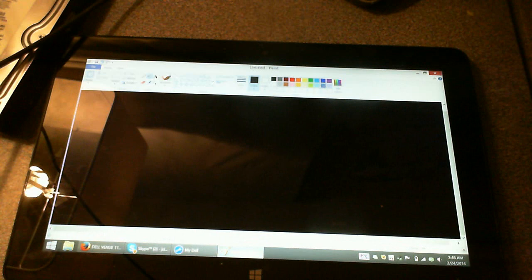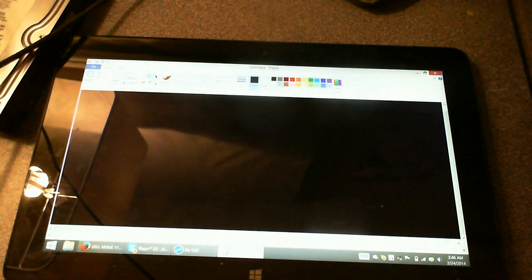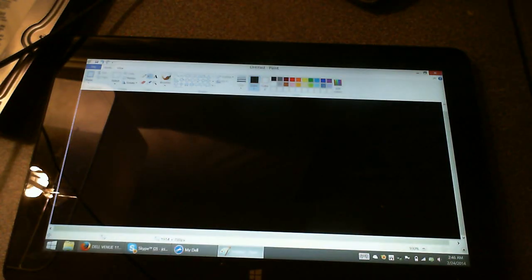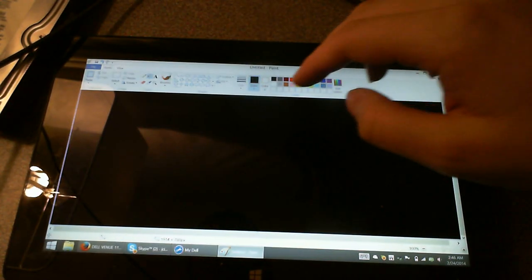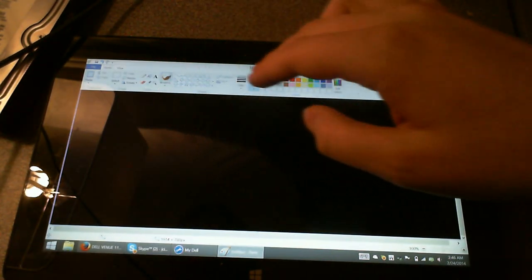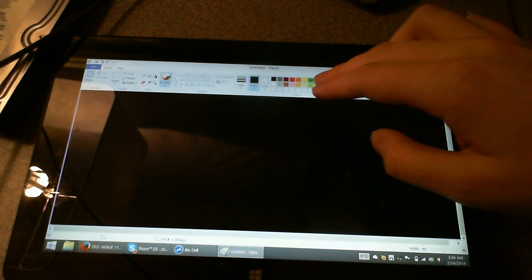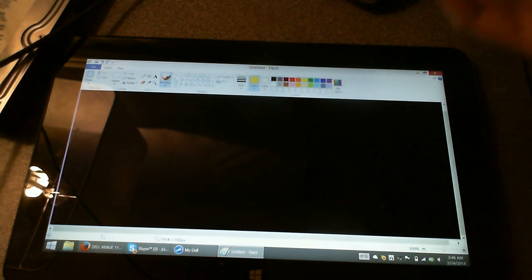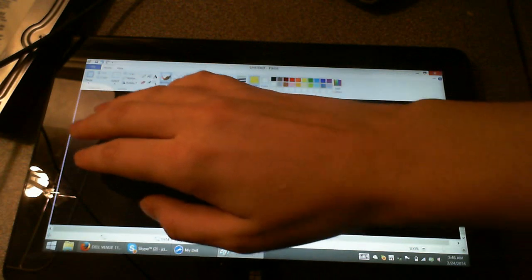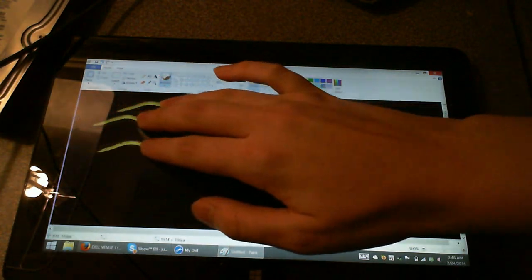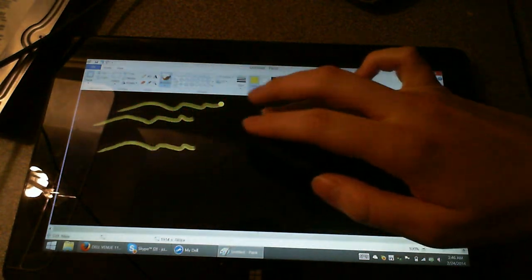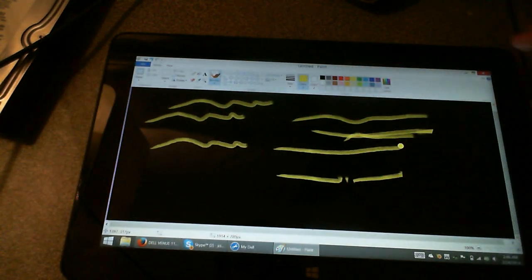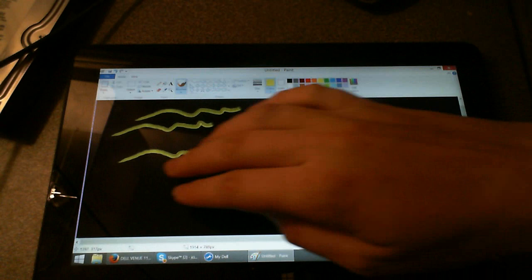Let's go to paint. Paint is also showing some abnormal behavior at times in terms of the number of touch points.